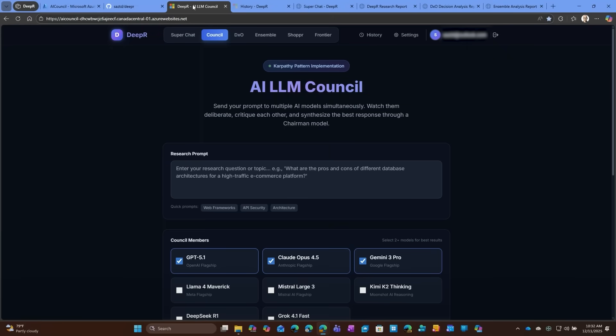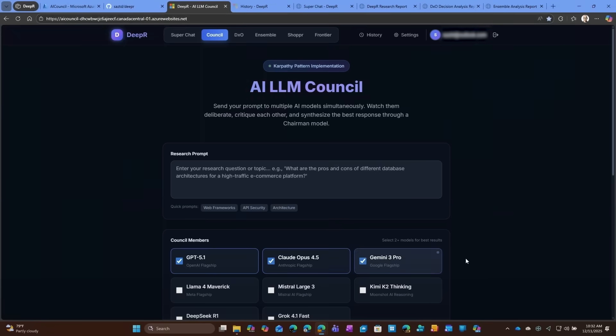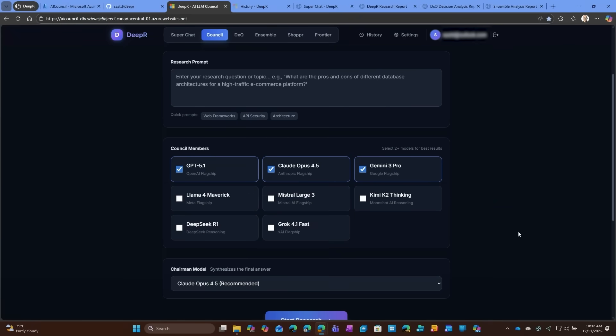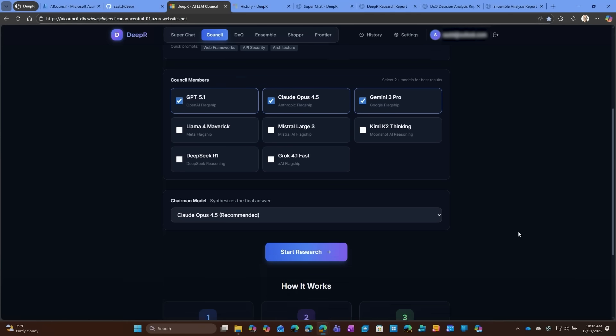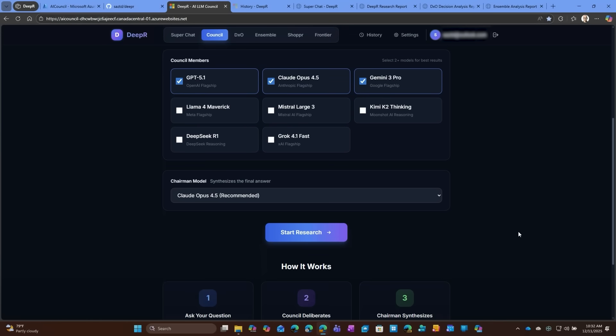With all these models available, I said, okay, what if I could start putting new decision frameworks? So one decision framework, Andrej Karpathy recently talked about this LLM council, which I love a lot. So I implemented this idea that you can now have all the models available to you. So GPT, Opus, Gemini, Kimi, K2, Grok, all of these models. And then you can select a chairman. So you have council members or the selection committee, and then you have a chair. And then you can go issue any query and have it come back and tell you what it thinks.